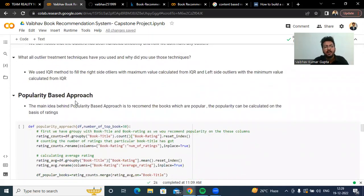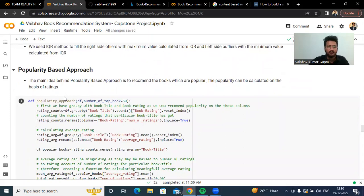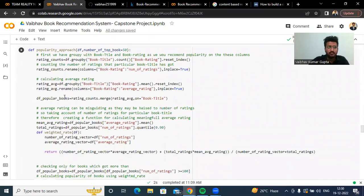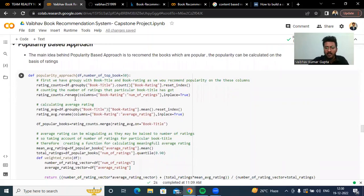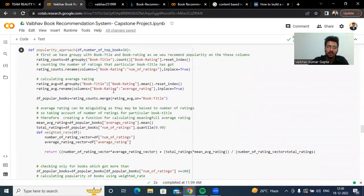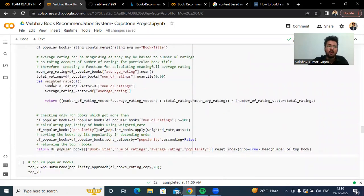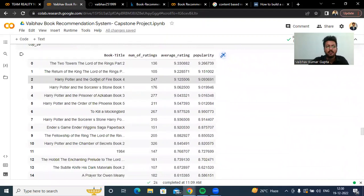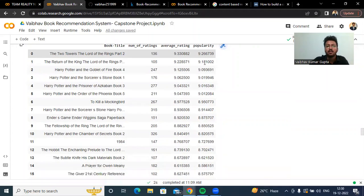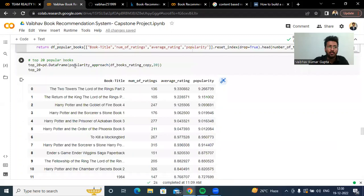The first method we used is a popularity-based approach to recommend books to the user. The main idea behind the popularity-based approach is to recommend books which are popular, and popularity is calculated based on ratings. We took the count of average ratings and then using a weighted rating formula, we calculated the popularity score. The Two Towers: The Lord of the Rings Part Two has an average rating of 9.33 and a popularity score of 9.26. These are the top 20 popular books.